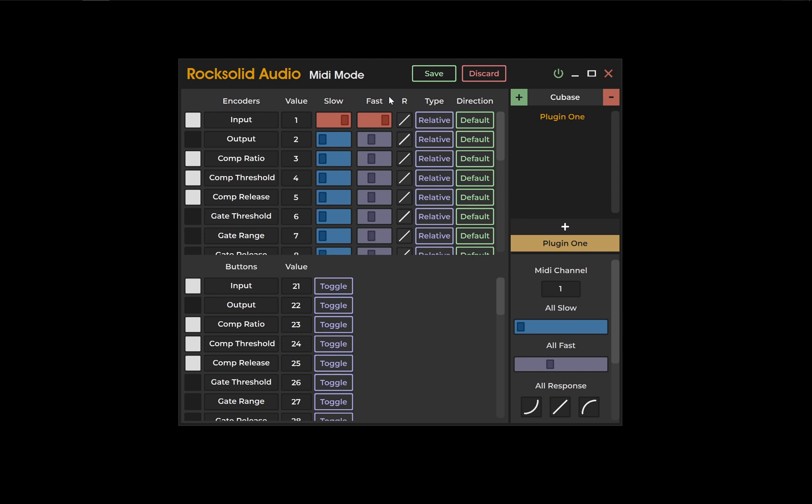Turning both full right would mean your encoder would be extremely sensitive. Even the smallest turn would result in a large movement.